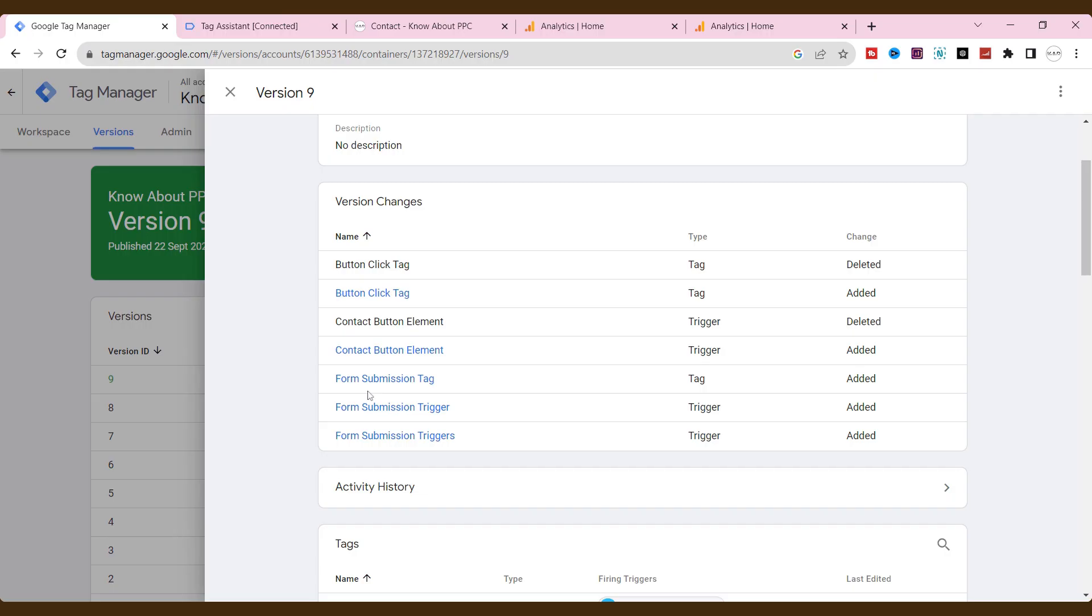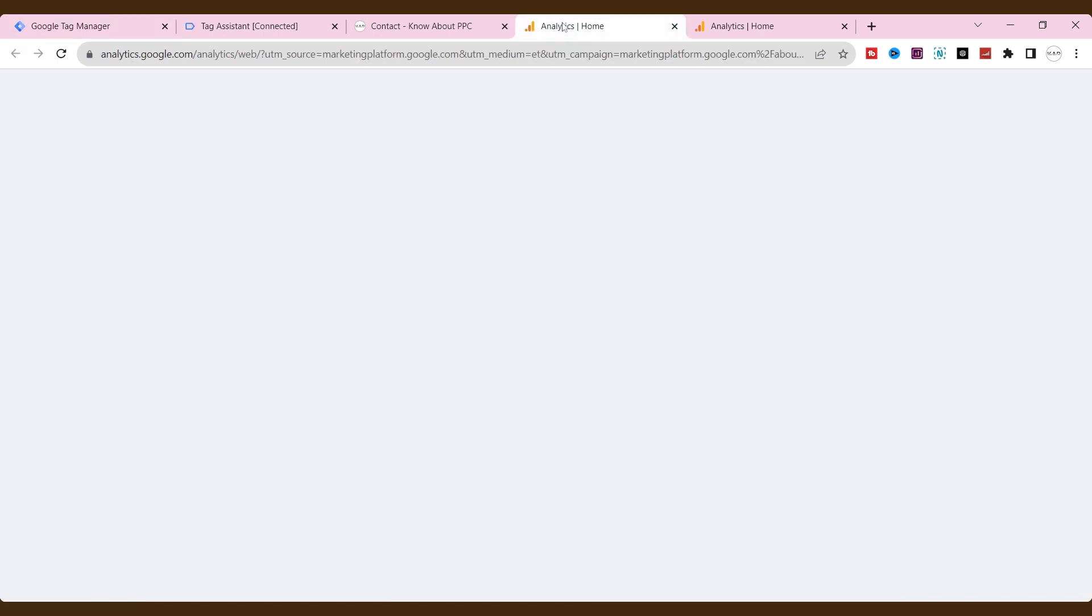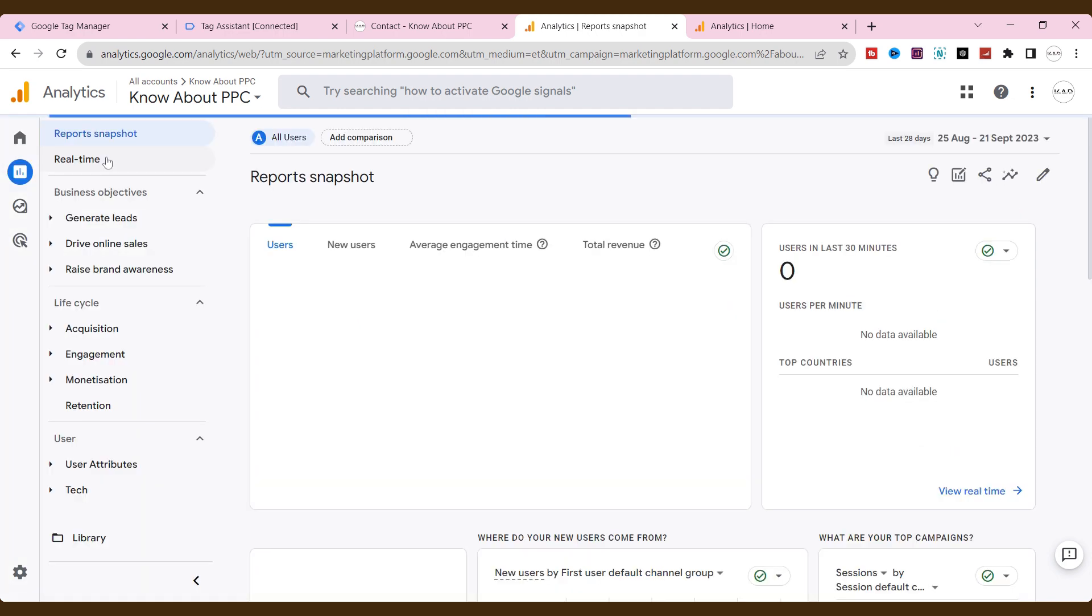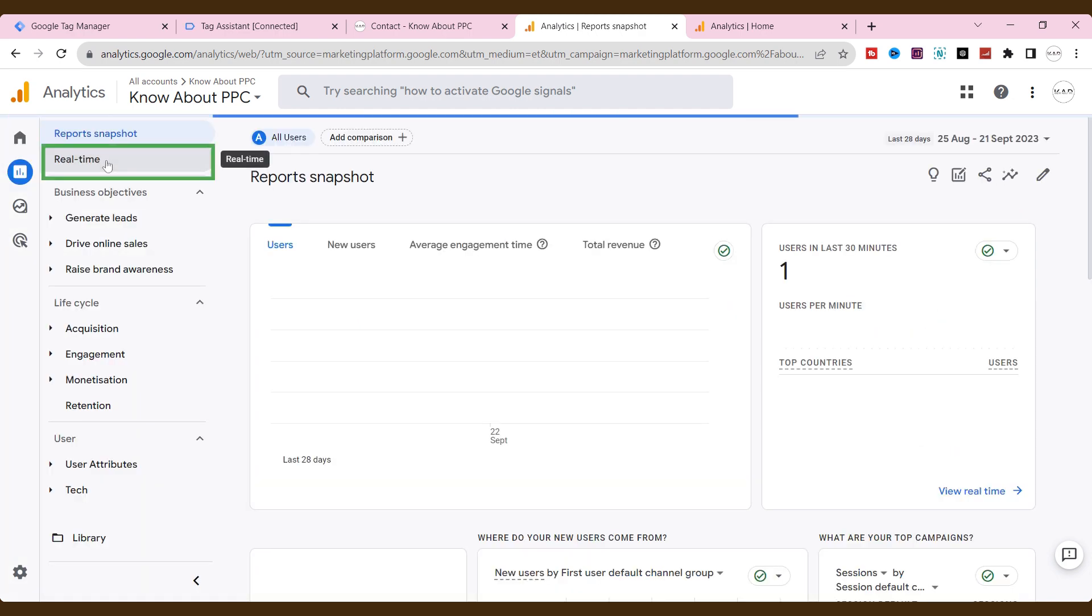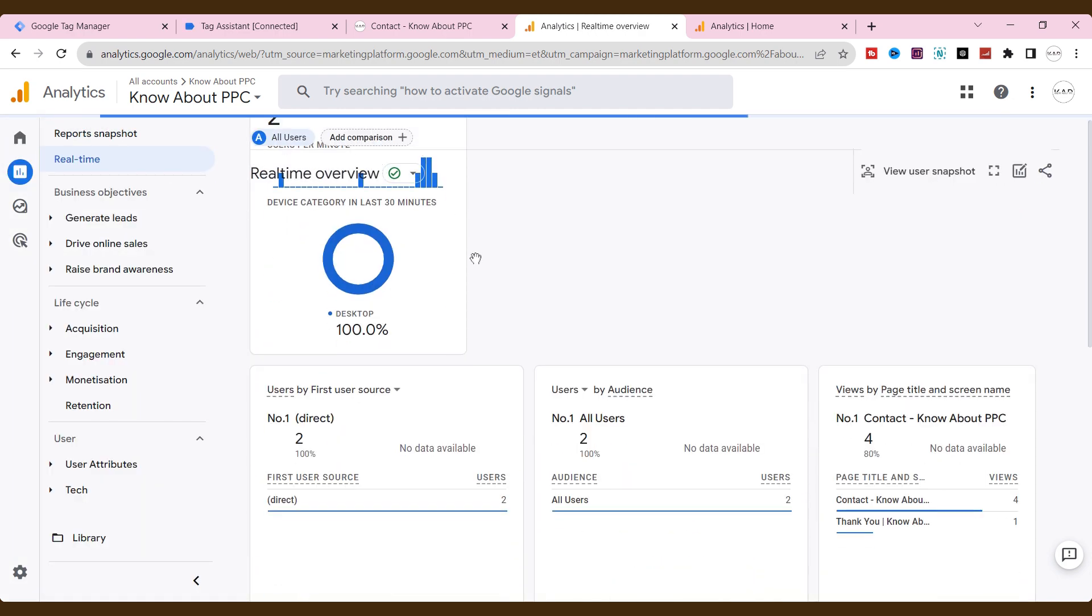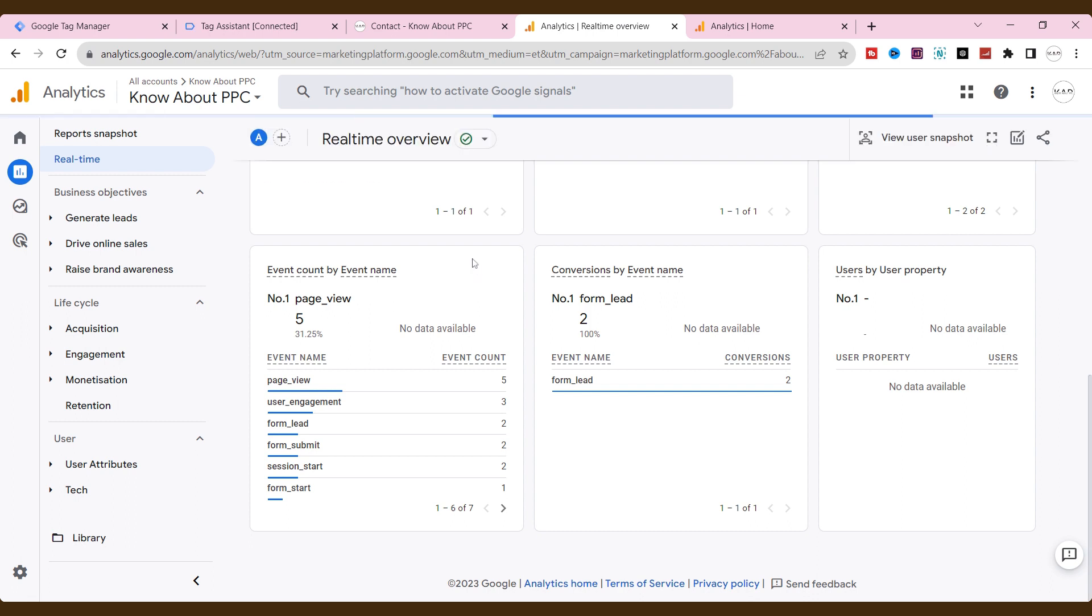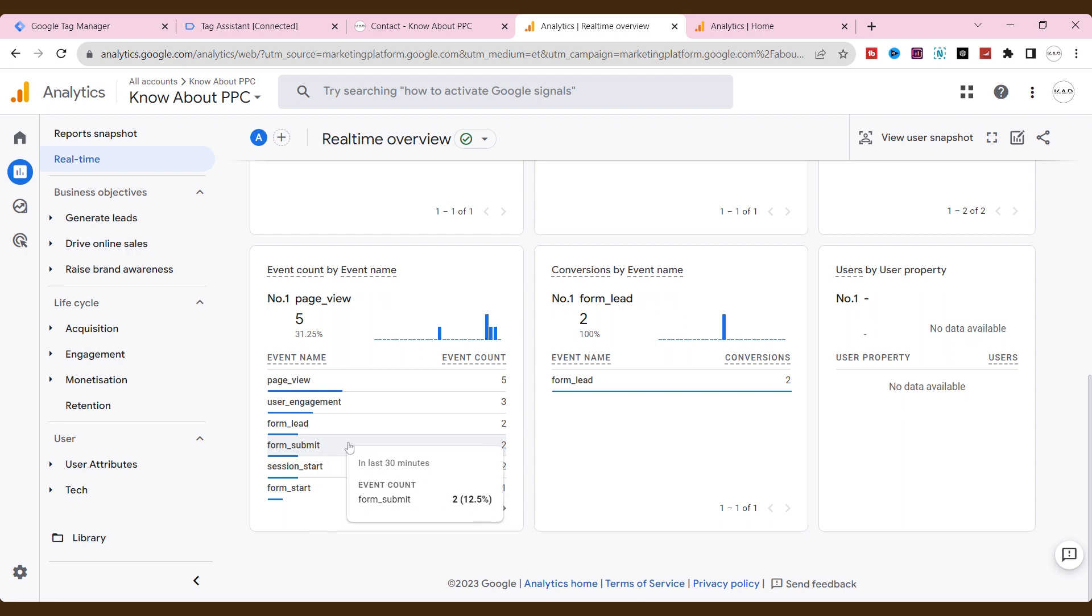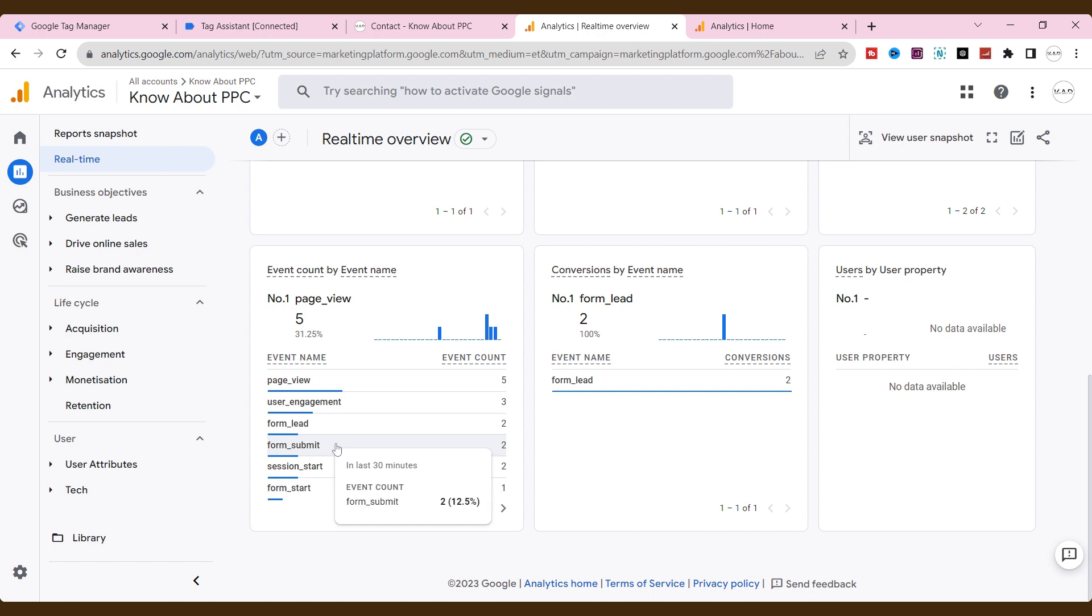To check our event tag on GA4, go to Google Analytics 4. Go to reports. Click real time. Scroll down and check. Here's the event name that we created on Google Tag Manager for form submission without a thank you page. Now, GTM is properly sending our data triggers to GA4 as an event.